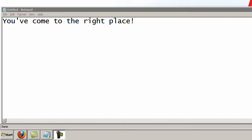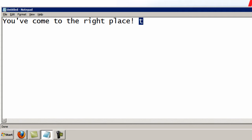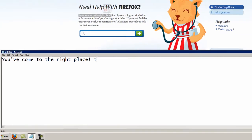Next is Ctrl-Z, which is to undo an action. I'm going to start by putting a small t. Then I'm going to write Testing with a capital T. And when I do Ctrl-Z, it adapts it back to the small t. So that undoes an action.